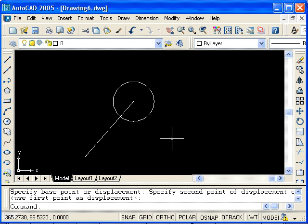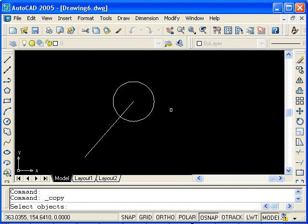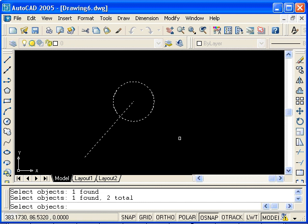Another common situation is when you want to move or copy an object to a specific coordinate location. In this case, I'll use the Copy command. Select Copy, and we will copy the circle and the line so that the center of the new circle and end point of the new line will be at the origin of the coordinate system.